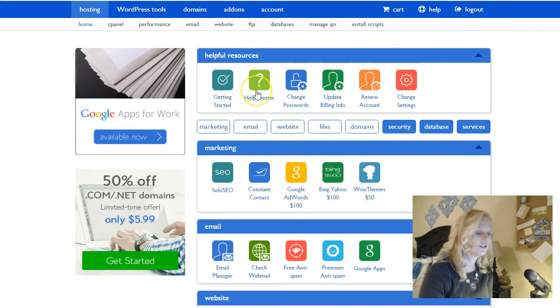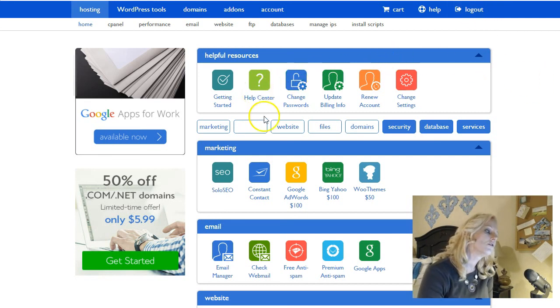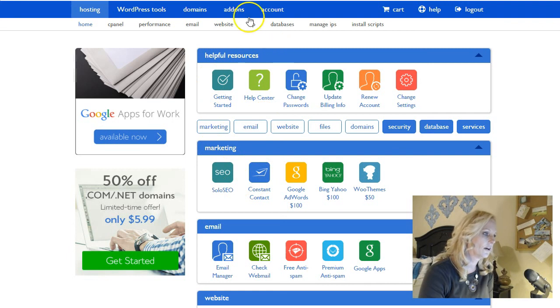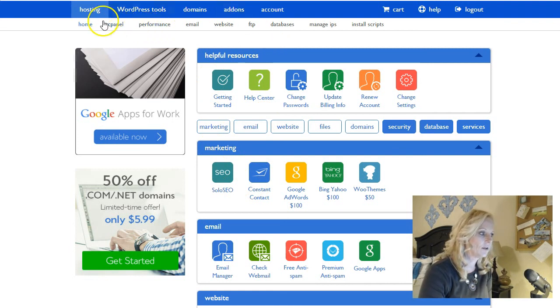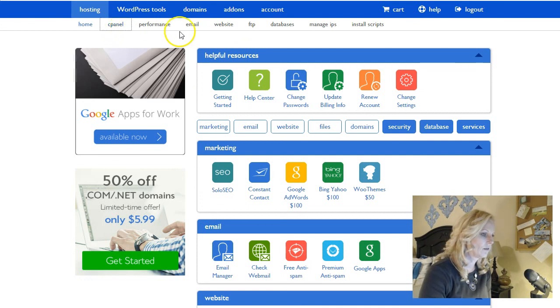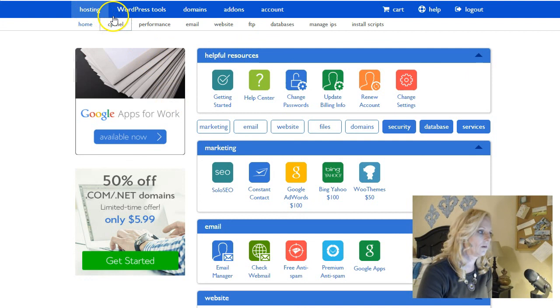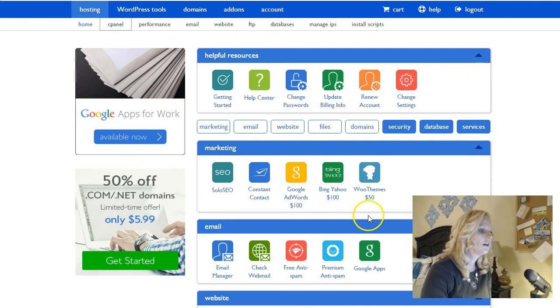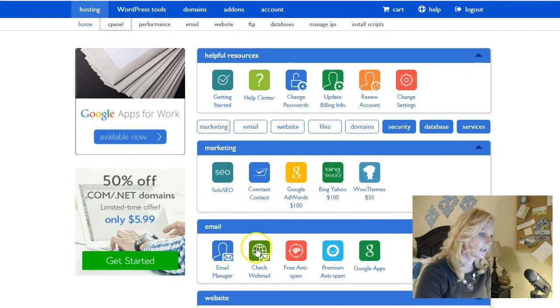So the next thing that you're gonna do is you're gonna go to your cPanel, which is up here, which stands for control panel. So let's click on cPanel, which is where we already are. So once you're into Bluehost, click on cPanel and you'll see a screen that looks similar to this.